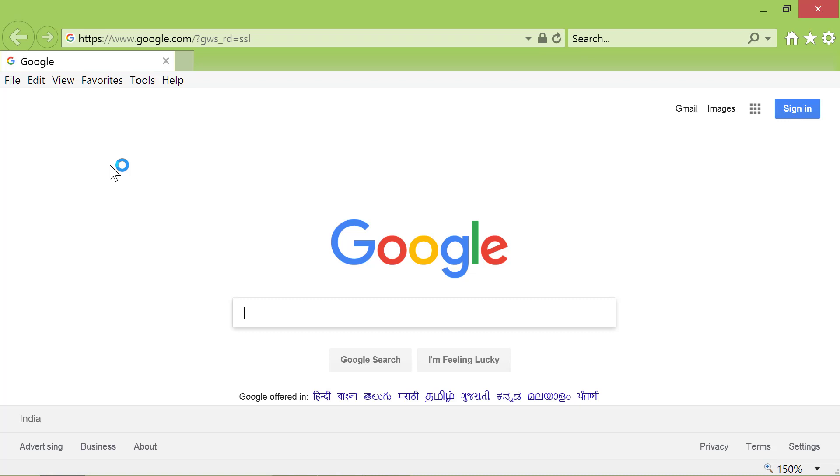What if you want more than one tab to open when you start Internet Explorer and display a separate page in each of the tabs? Is it possible? It's possible.